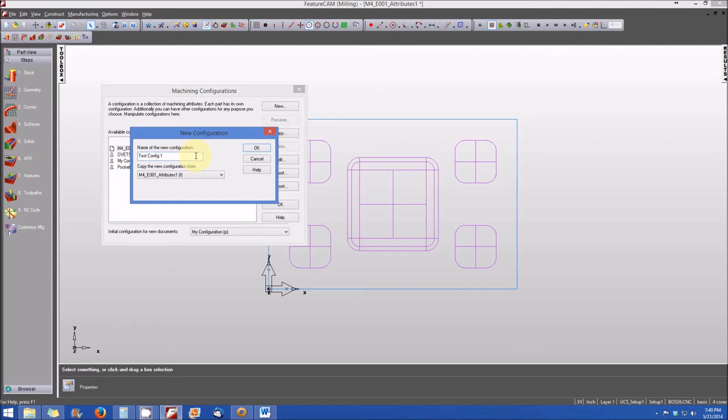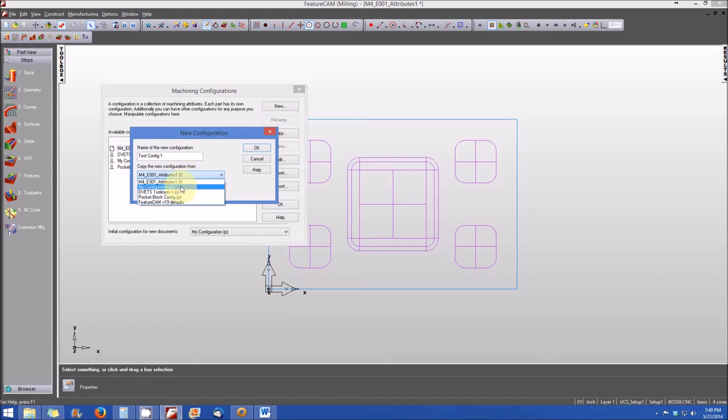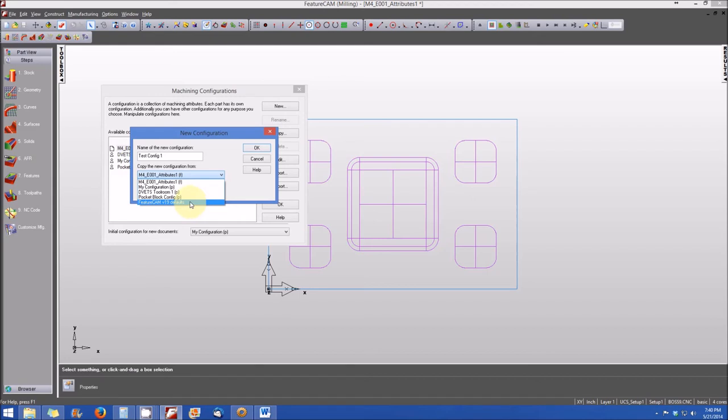And it's going to ask us, where do we want to apply the default configurations from? And we can select from any of the configurations that we currently have. You'll note that M4E001 Attributes 1 is the file configuration, or from my configuration or DVETS Toolroom or Pocketblock or from the FeatureCam version 19 defaults. So you have a variety of settings that you can apply here.